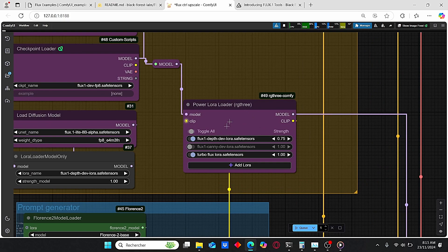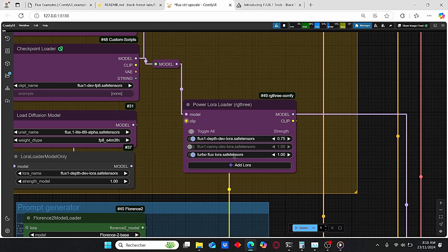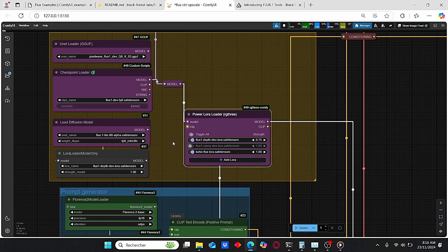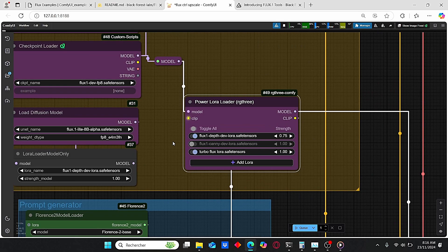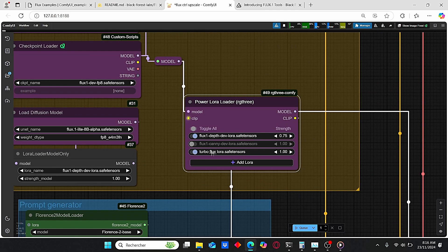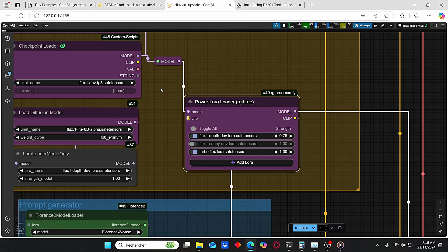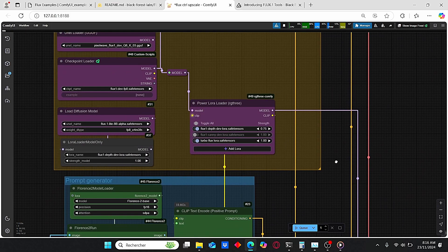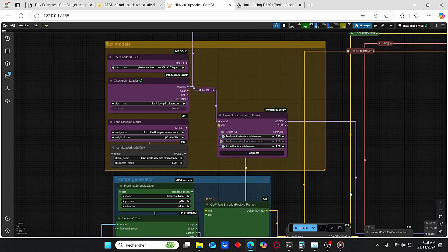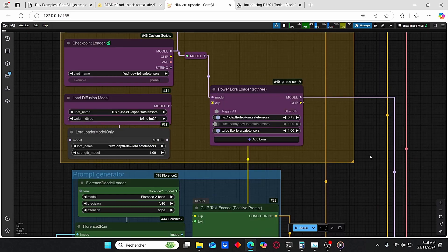You just have to add your LoRA and use this switch over here. For our example, I will try to test it with this Depth LoRA model, and I also added this Turbo Flux LoRA alongside with this Flux development model in order for me to use only eight steps and it will give you the desired results in a short amount of time.